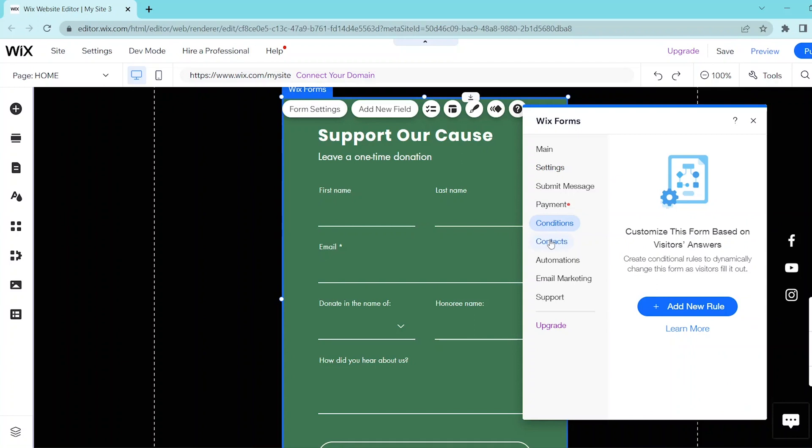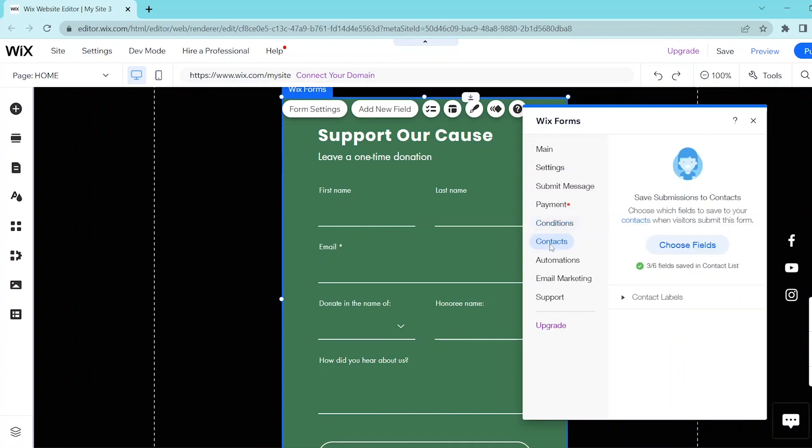For contacts, you can choose which of the fields to save to your contacts when visitors submit this form. For example, you can compile a list of all the emails or the first names of the people who donated.